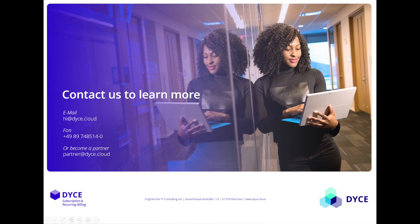Thank you for your attention. For further information, check our homepage dice.cloud or contact us via mail on hi-at-dice.cloud.